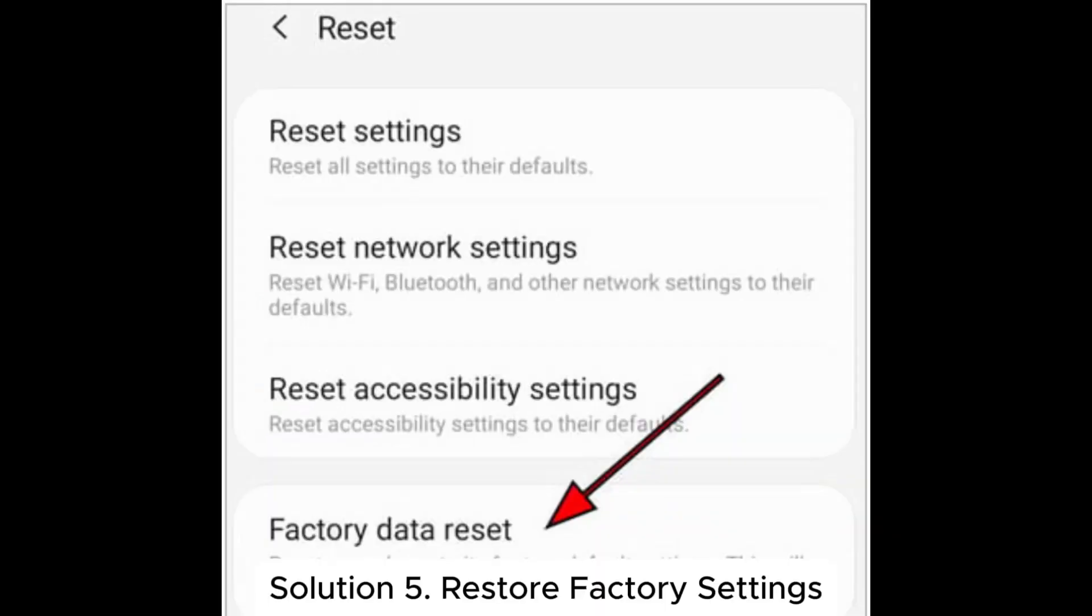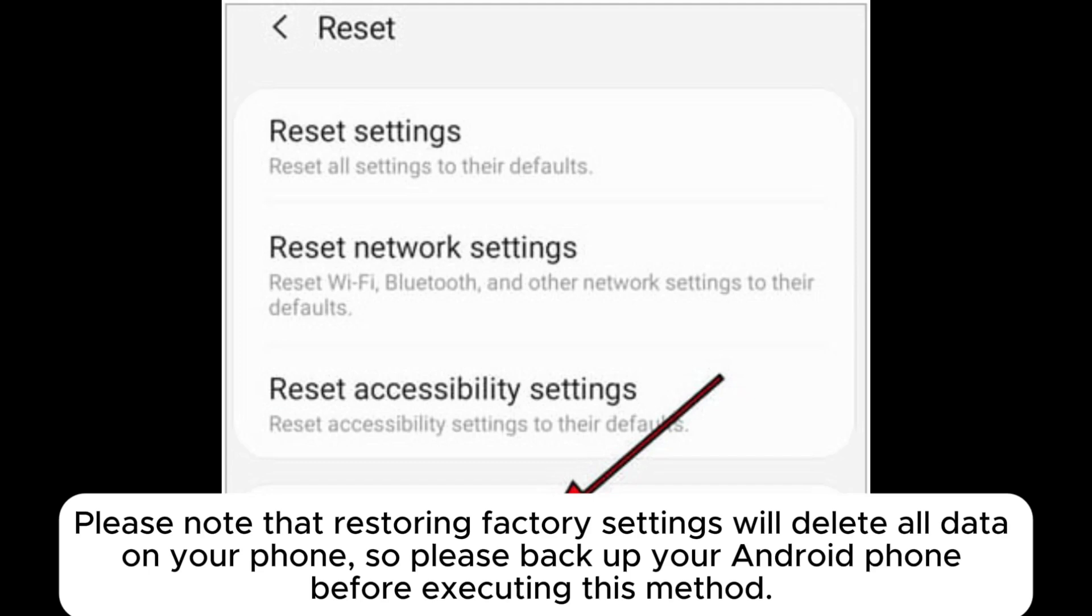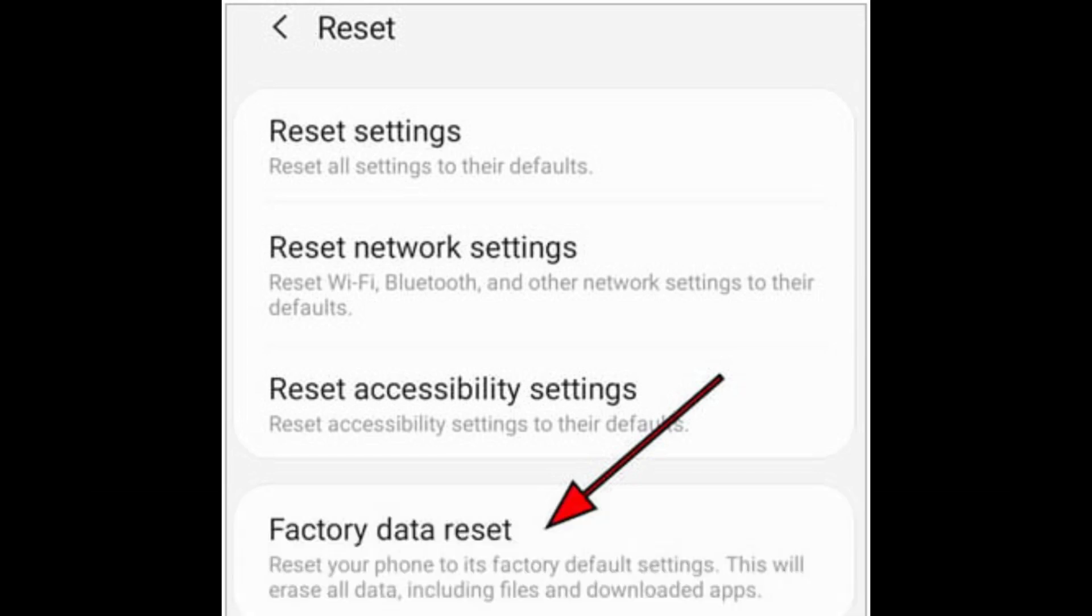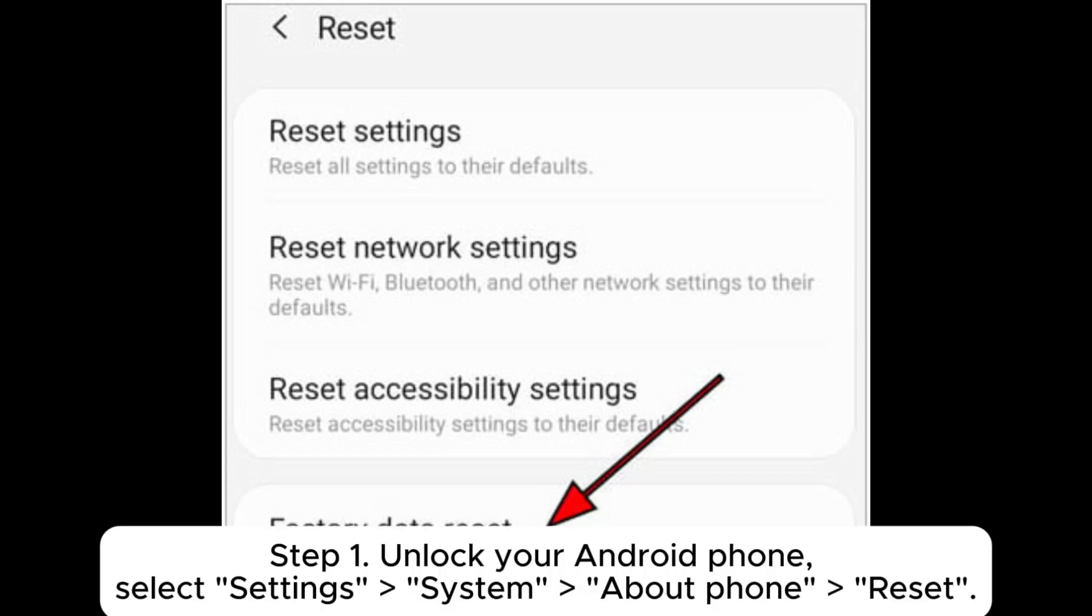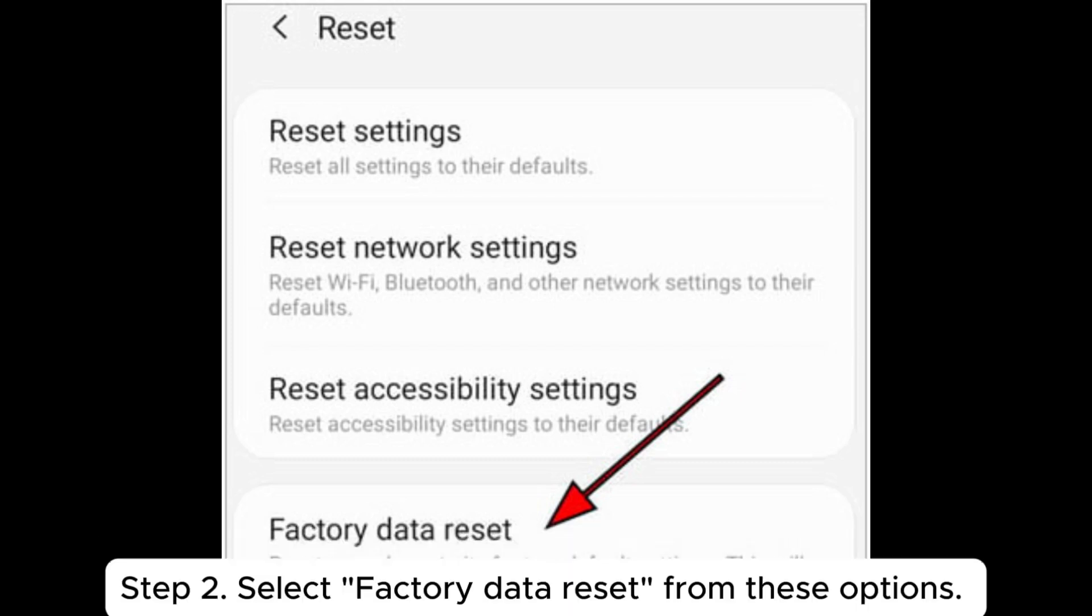Please note that restoring factory settings will delete all data on your phone, so please back up your Android phone before executing this method. Step 1: Unlock your Android phone. Select Settings, System, About Phone, Reset.